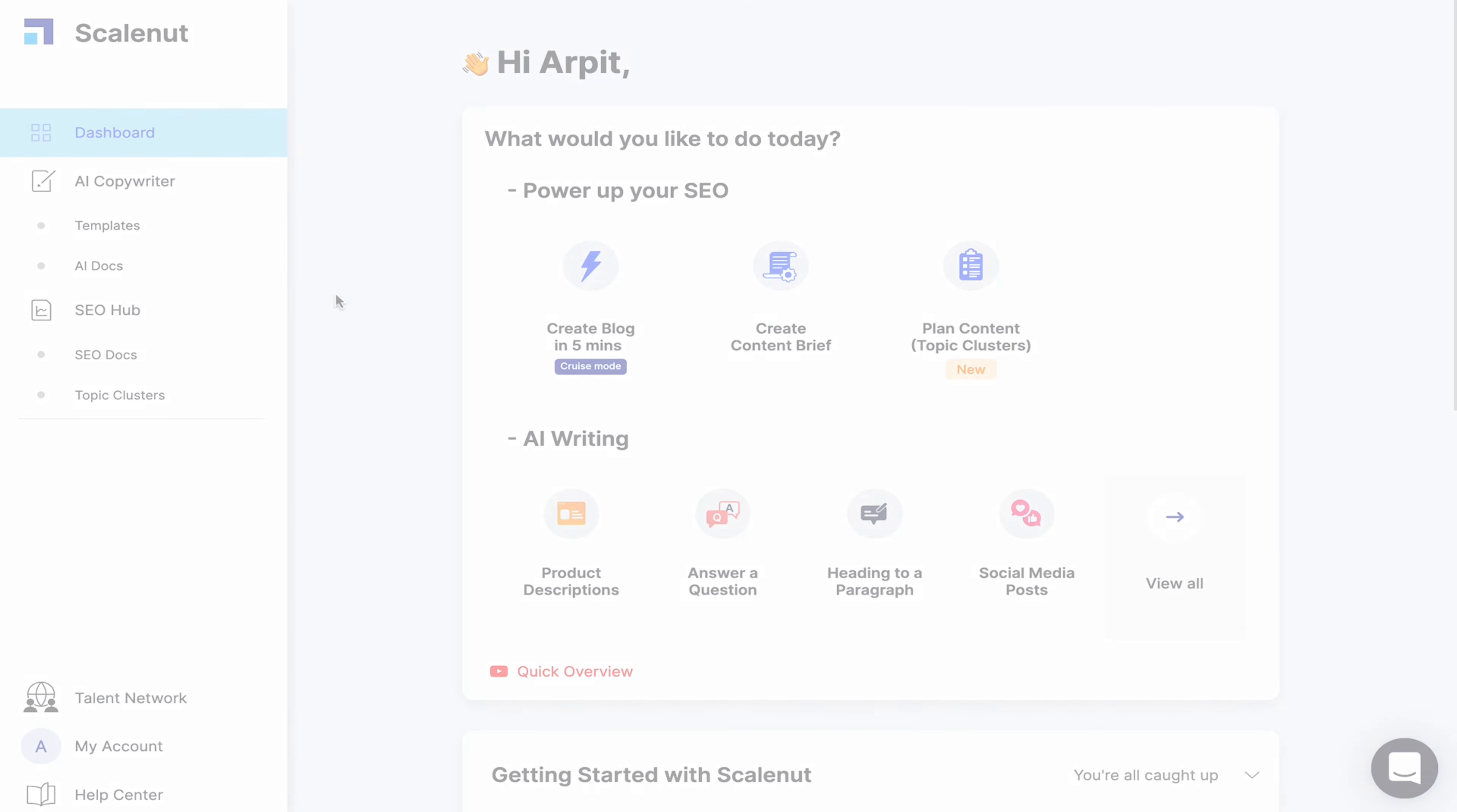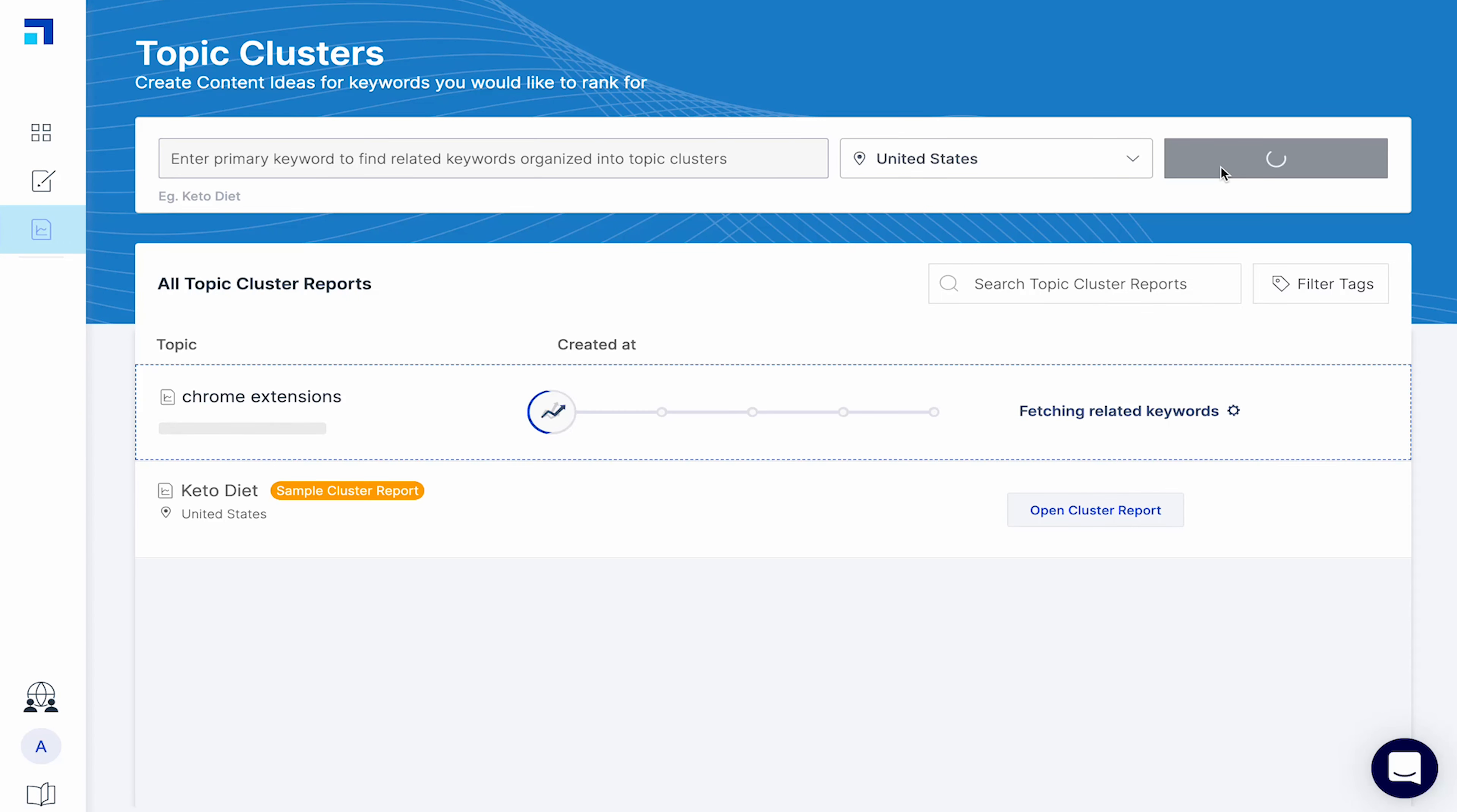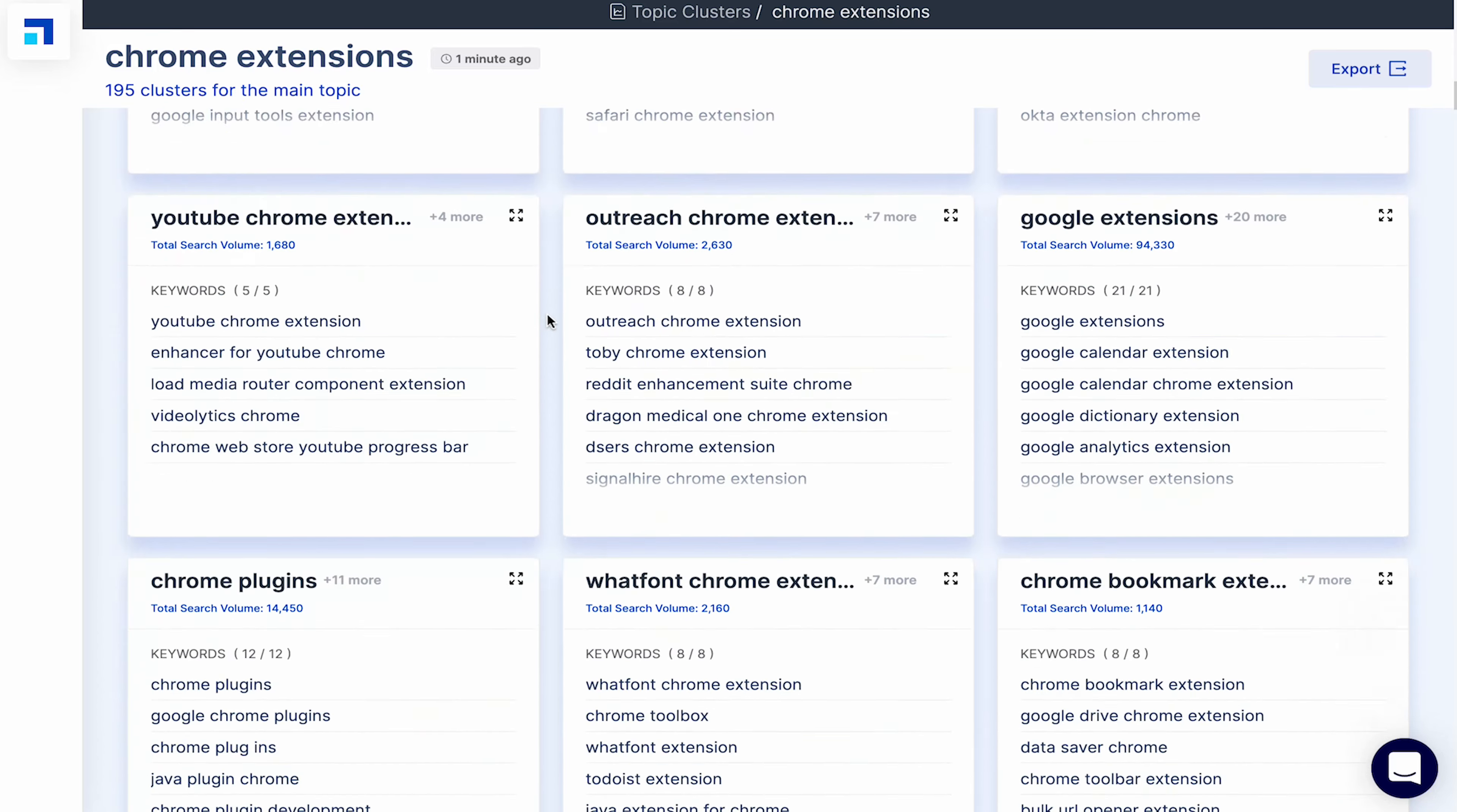Topic cluster is another feature which is extremely useful. It groups related keywords together in a cluster in relation to your main keyword so you can gain topical authority.